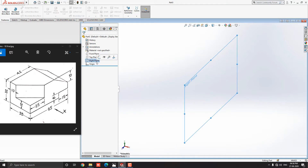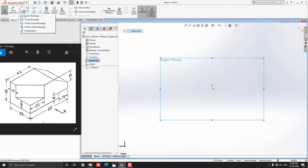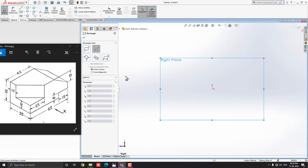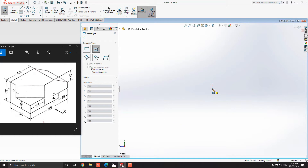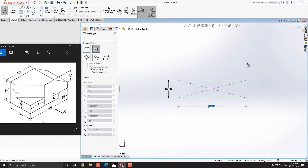Select the right plane and click on the sketch. Drop down the rectangle options and select the center rectangle tool from the sketch tab. Select the origin point for the center point of the rectangle. Move the cursor away. Put the 32mm width of the rectangle and press Enter. Put the 65mm length of the rectangle and press Enter.